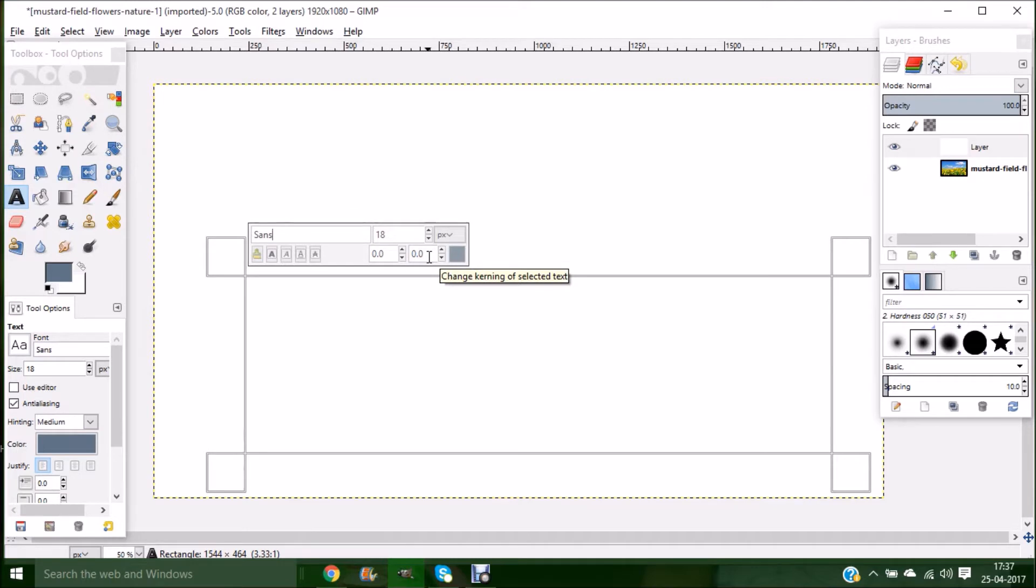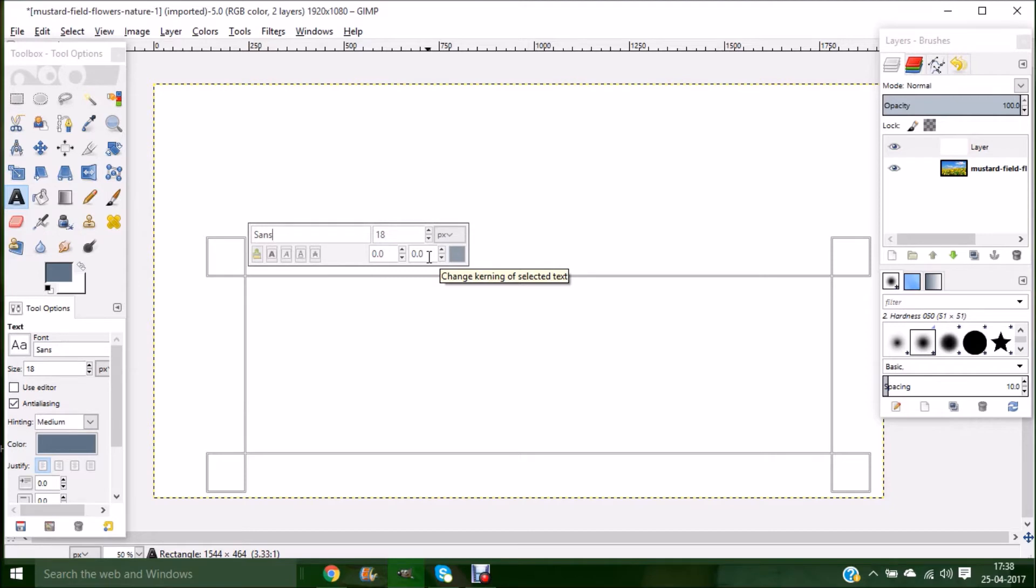The next one is for changing the baseline of the selected text, and the last one is changing the kerning of the selected text, which means giving equal space between each letter of your text. You can do it either separately for each letter or for your entire text. And the last one is the color of your text.